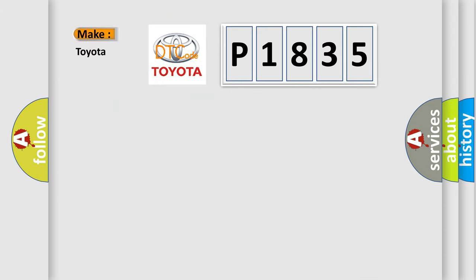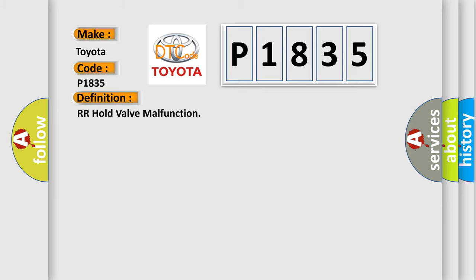So, what does the diagnostic trouble code P1835 interpret specifically for Toyota car manufacturers? The basic definition is RR hold valve malfunction.